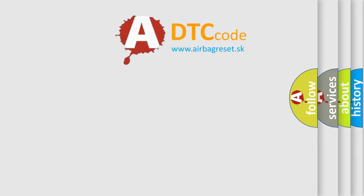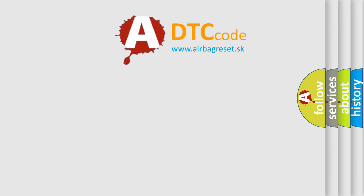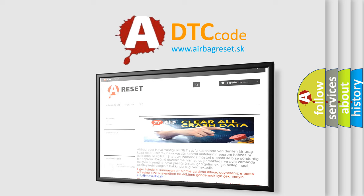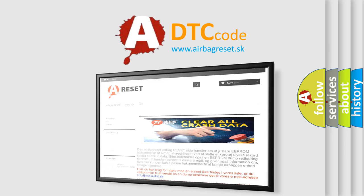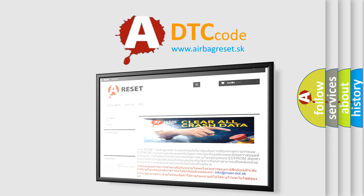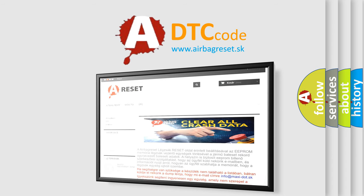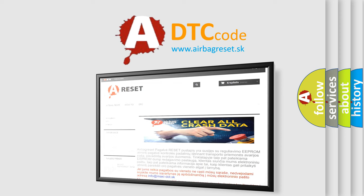The airbag reset website aims to provide information in 52 languages. Thank you for your attention and stay tuned for the next video.